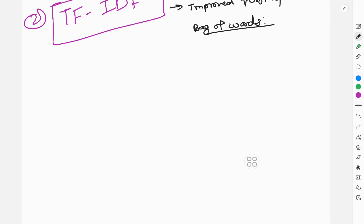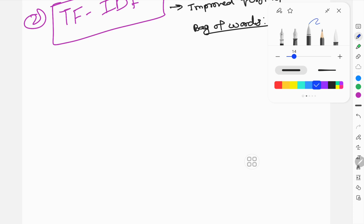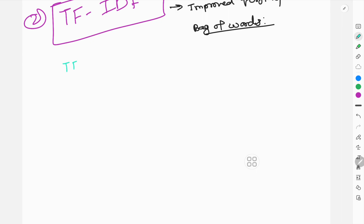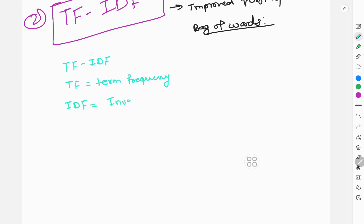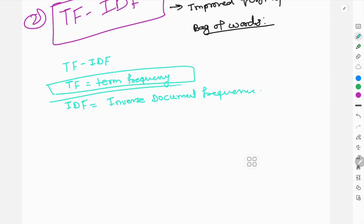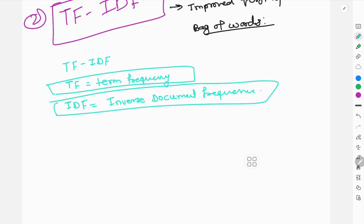I am going to tell you the concept first. TF stands for Term Frequency and IDF stands for Inverse Document Frequency. So what is term frequency and what is inverse document frequency?